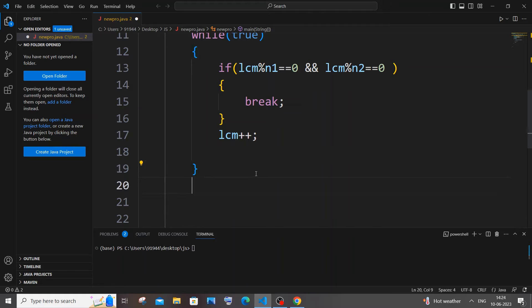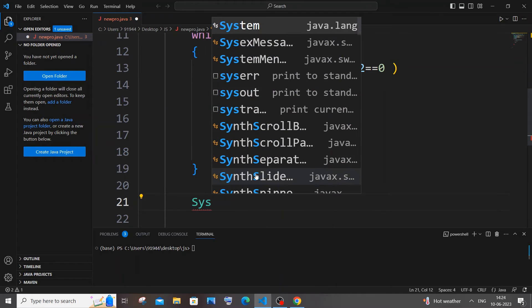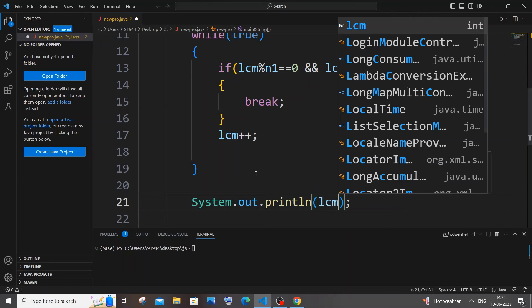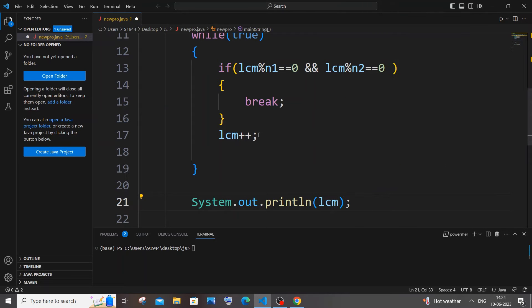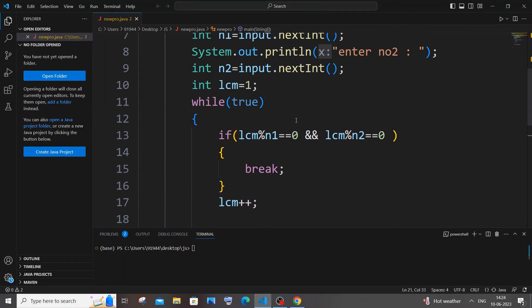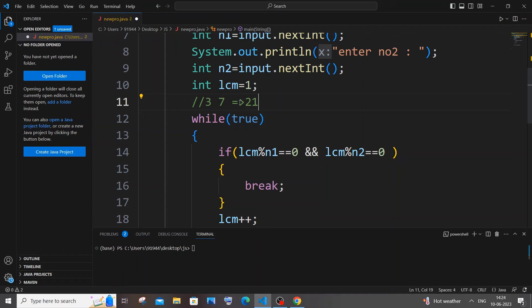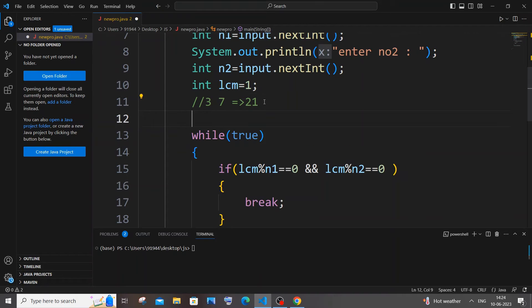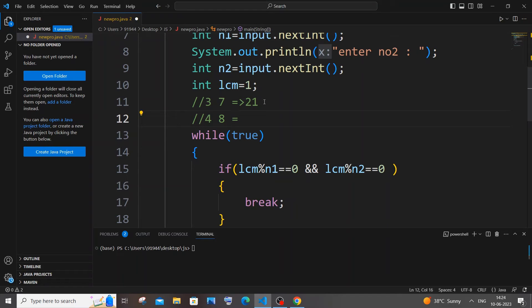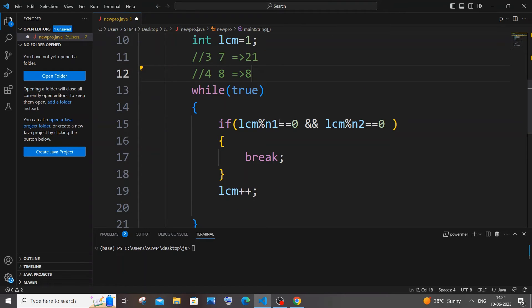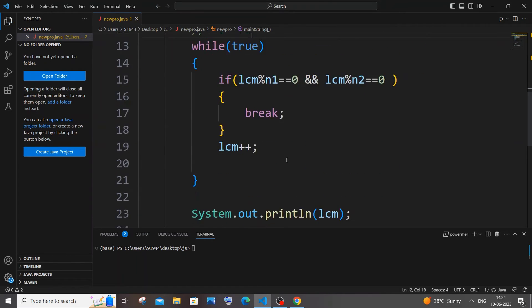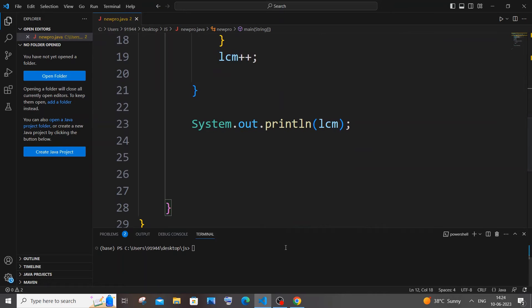All right, so this is the simplest way. For example, LCM of 3 and 7 is 21 because that's the smallest multiple, right? And LCM of 4 and 8 is 8 because 8 is divisible by both 4 and 8. So this is the point that we are making over here. Let me just save it and I hope this works. Just come here, javac to compile my program and java to view the output.